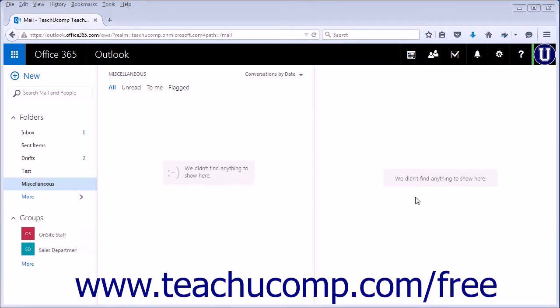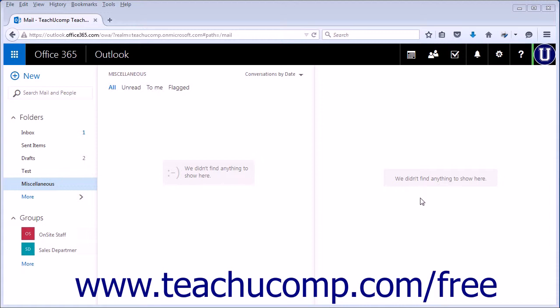There are times when you may not be able to finish creating an email before you are ready to send it. The Outlook web app automatically saves any new email messages you are creating as a draft.